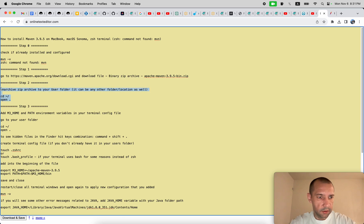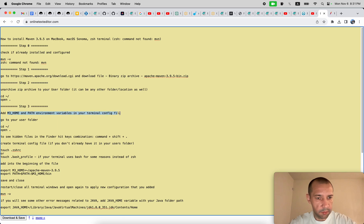So this is step number two. Step number three, the most important one: add the environment variables to your terminal config file.